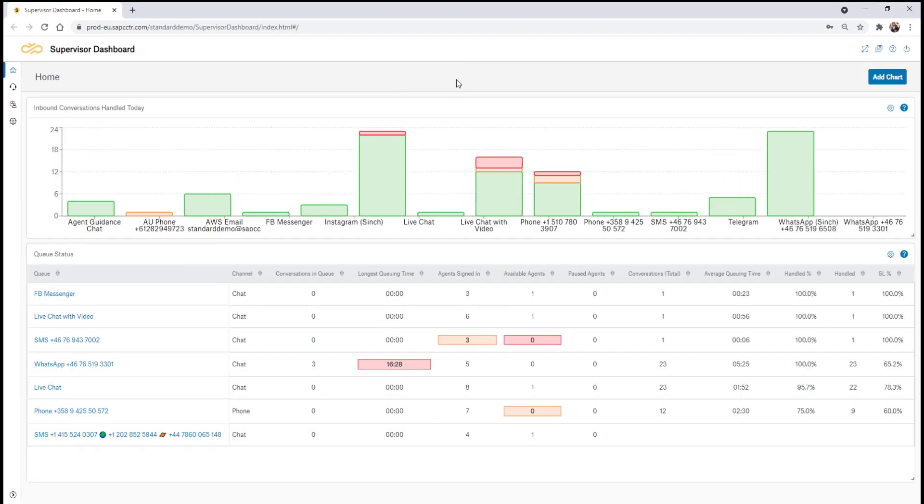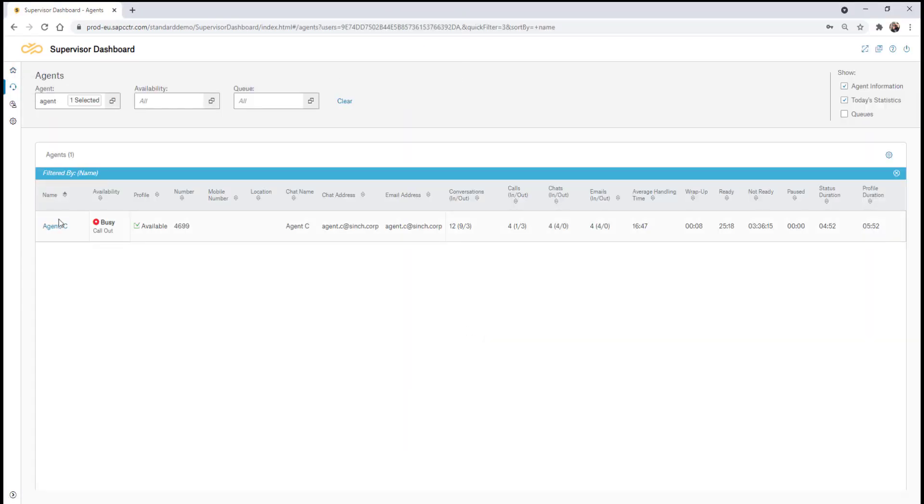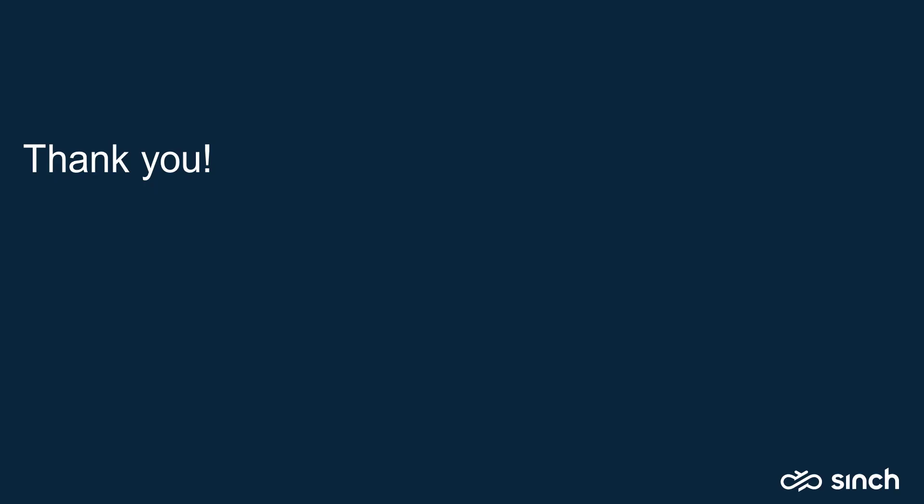This option is also available within the supervisor dashboard. We can search for an agent option and here's the agent guidance option available. That's all for now.